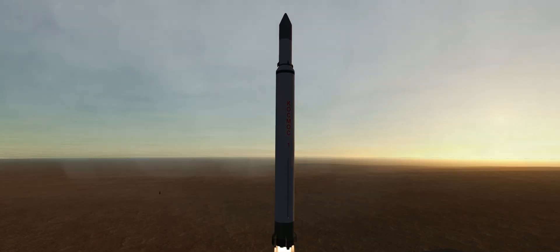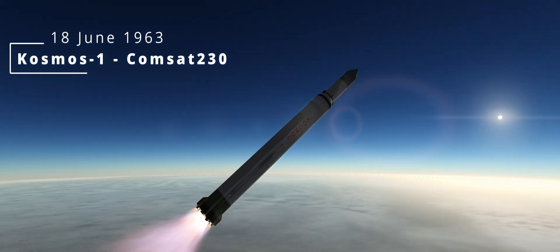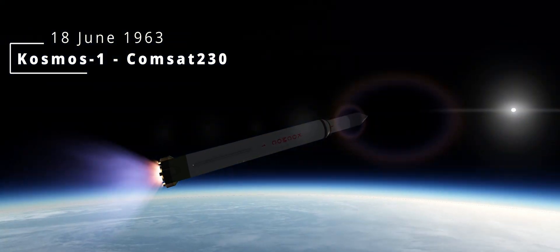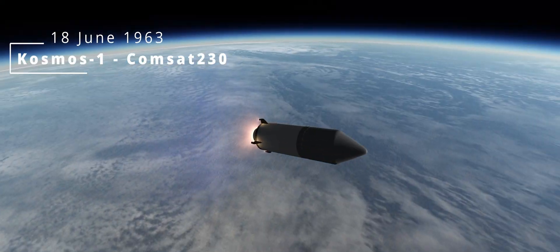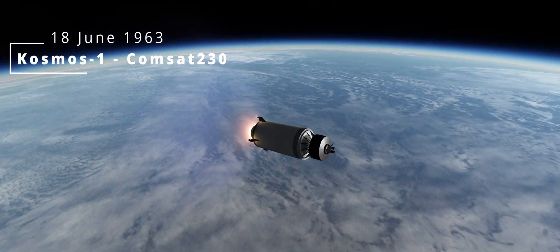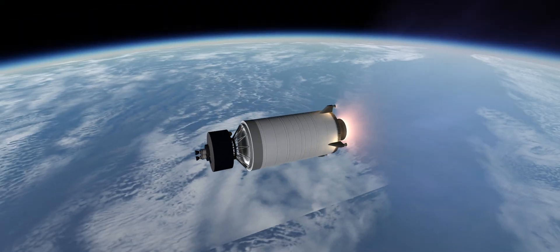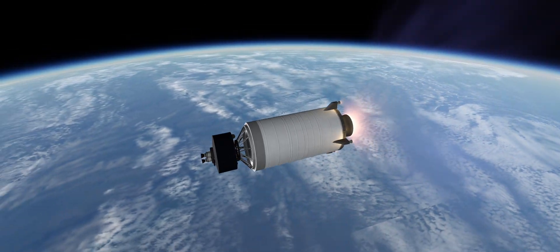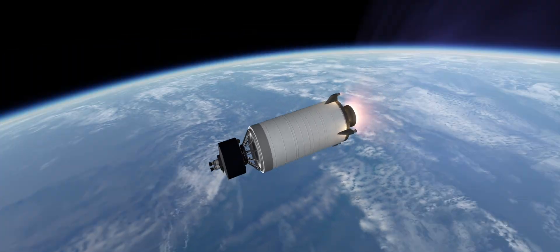With money rolling back in, we now return to building and launching more rockets. June 18th is a Cosmos 1, flying a commercial payload of 230 units.